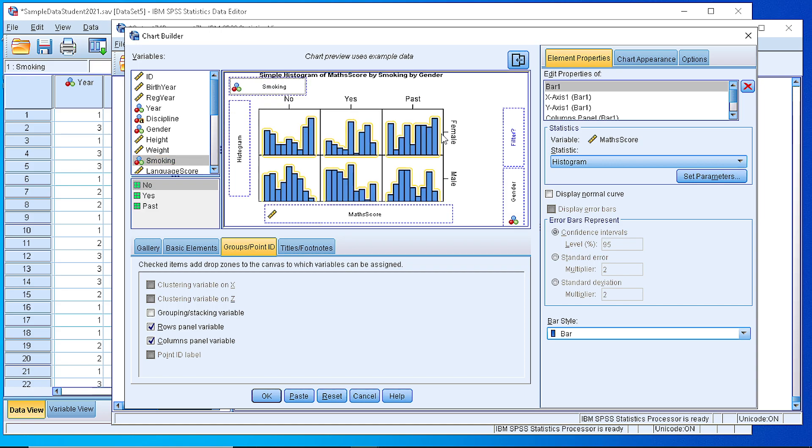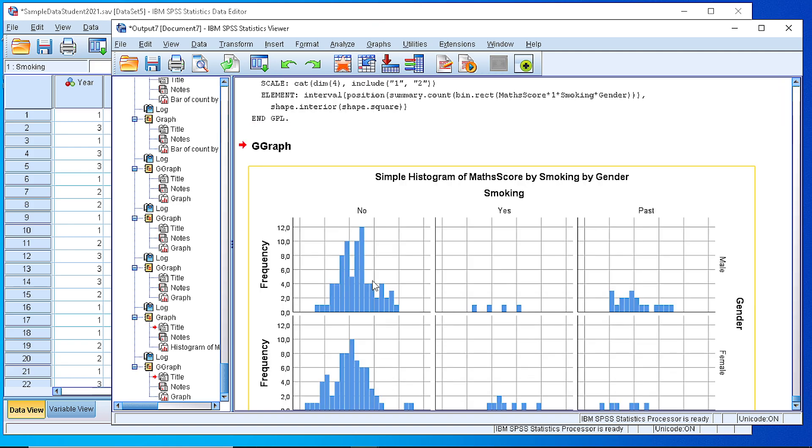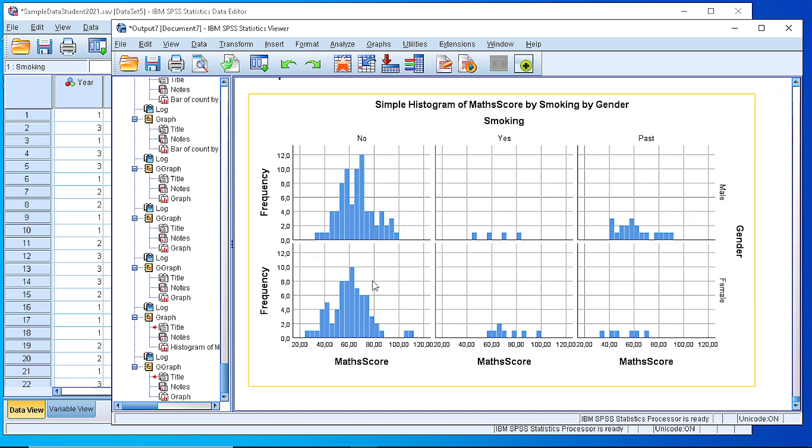As you see, it has pre-generated a preview of our panel of histograms. We can define any details here to the right side. If we press OK, the panel is ready.